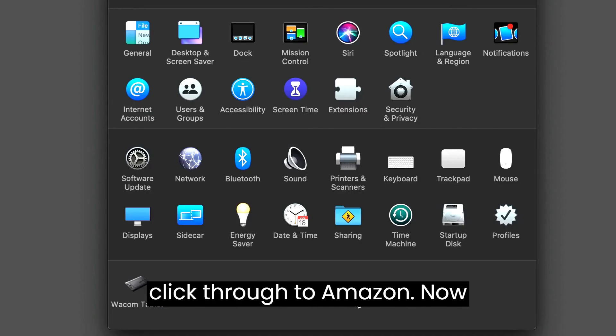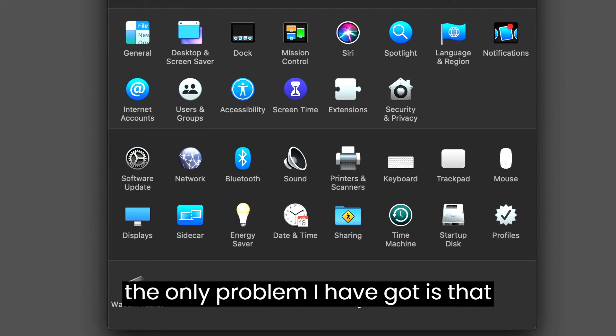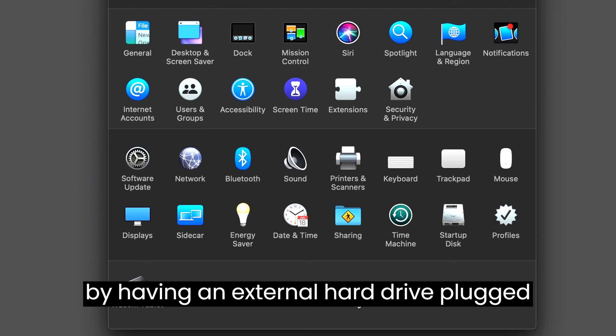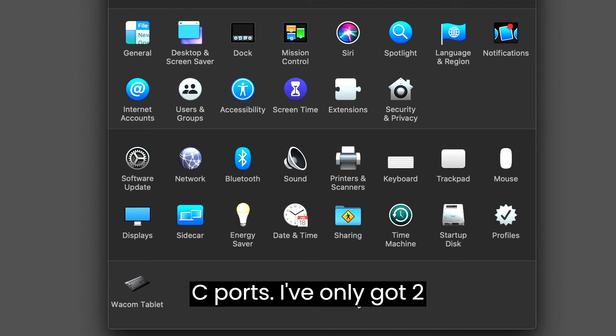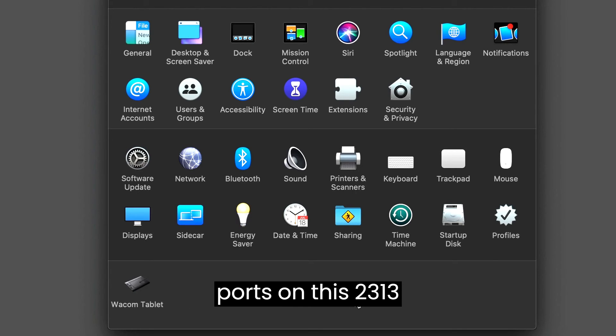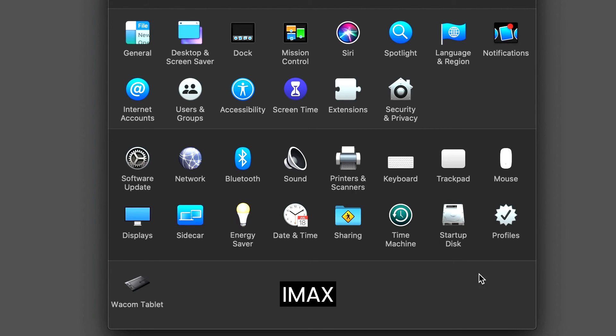The only problem I have got is that by having an external hard drive plugged in permanently, it's using one of my USB-C ports. I've only got two ports on this 2013 MacBook.